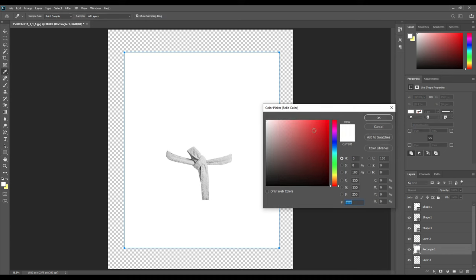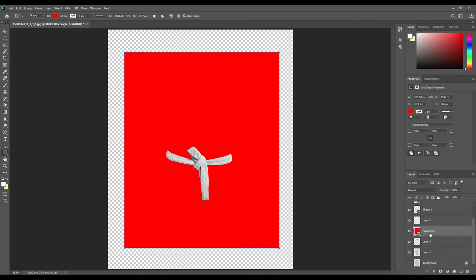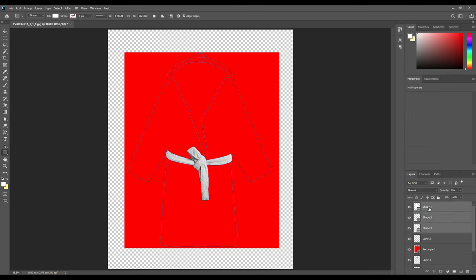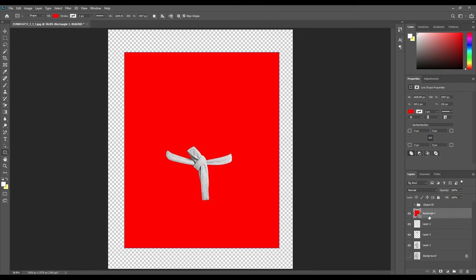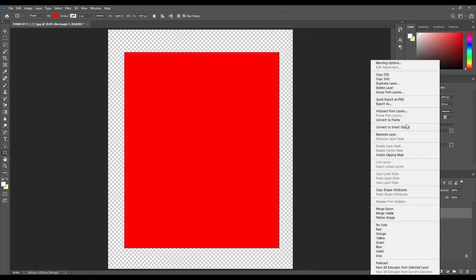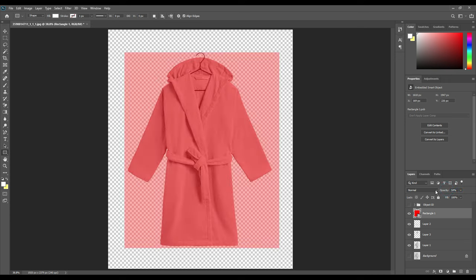Now as you can see there are too many layers. So all the shapes that we had created, we will bind them in a group. We will put them in a group and then name them as Object ID. After that, bring the rectangle layer that we just created to the very top, convert it to a smart object, and then decrease the opacity so that it's easier for you to see and work on it.